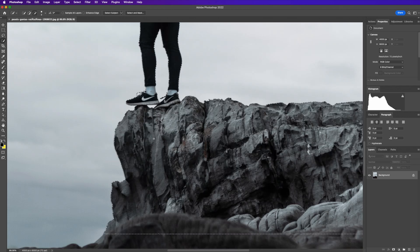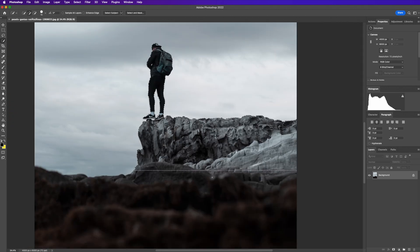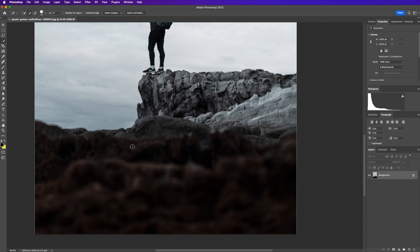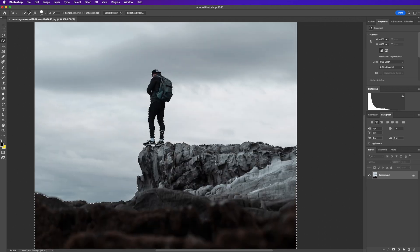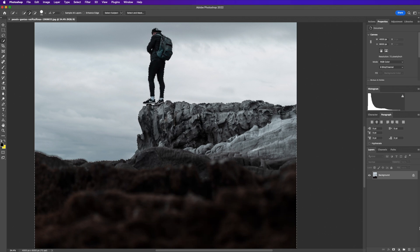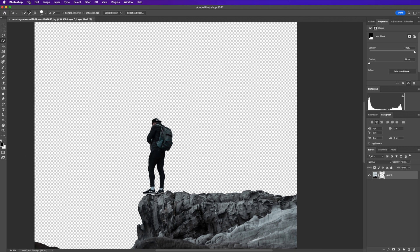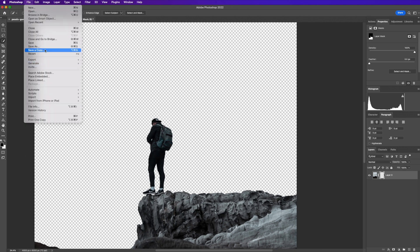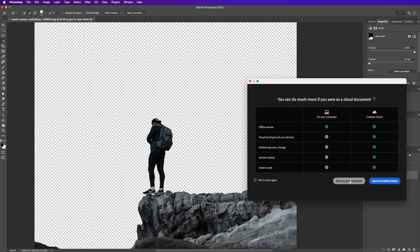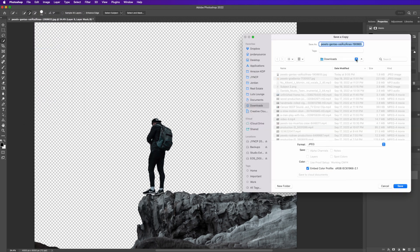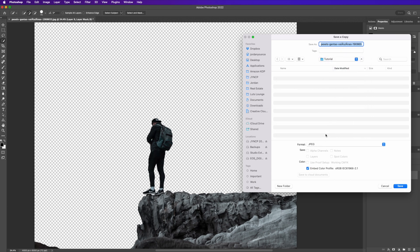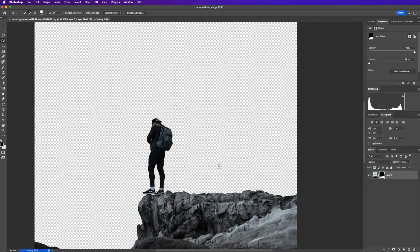Now that the person is selected, I'm going to use the Quick Selection tool again to select the rest of the cliff, so now my person along with the cliff is selected. I'll click the layer mask button and that will take the sky away. Now I'll go to File > Save a Copy, save it to a folder on my desktop as a PNG — the reason for PNG is to have a transparent background — and I'll call this 'subject' and click save.